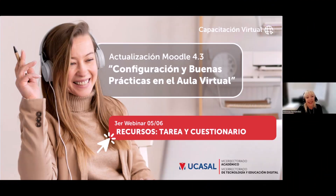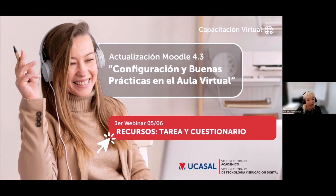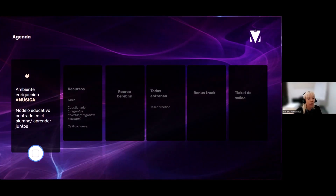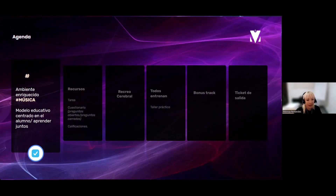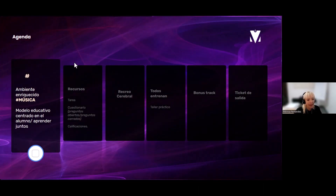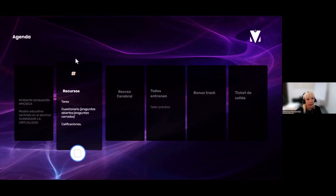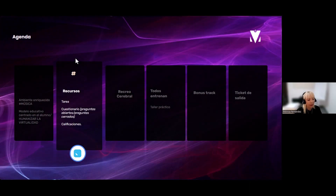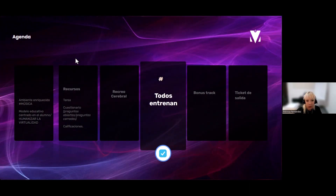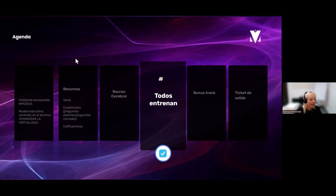Hoy vamos a ver el recurso Tarea y Cuestionario, uno de los recursos más potentes que tiene la plataforma. Antes vamos a unir este tema con los temas anteriores. El video tiene que ver con cómo mejorar y hacer un ambiente enriquecido en nuestras aulas. Vamos a trabajar el tema de cuestionarios, preguntas, calificaciones, el recurso Tarea. Vamos a hacer un recreo cerebral, entrenar juntos en los talleres y un bonus track imperdible.